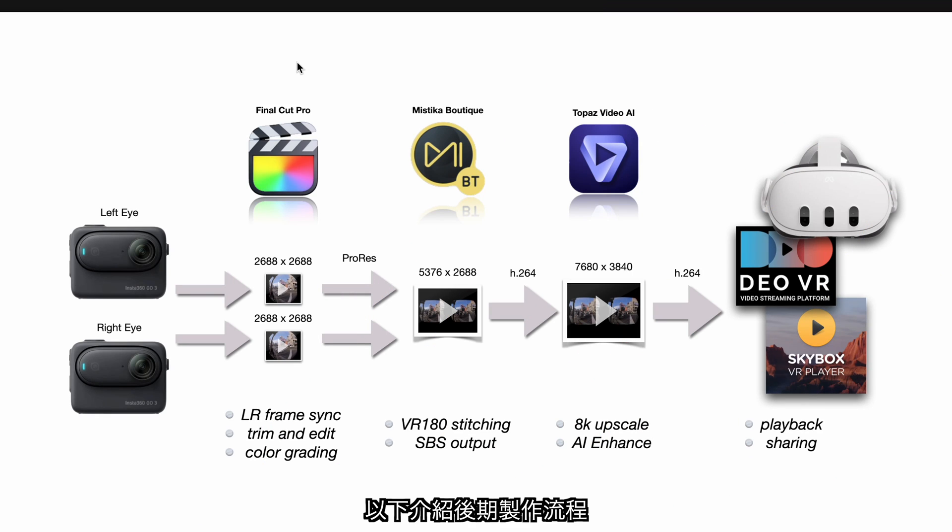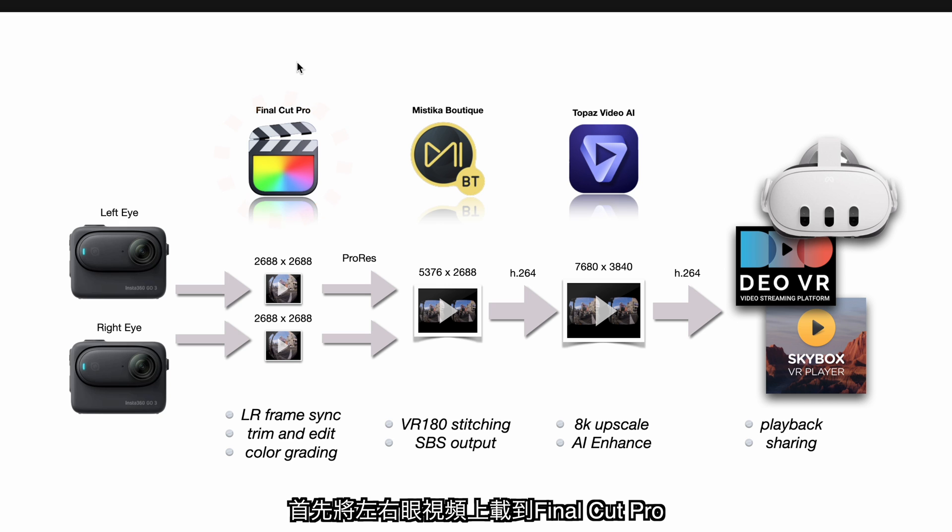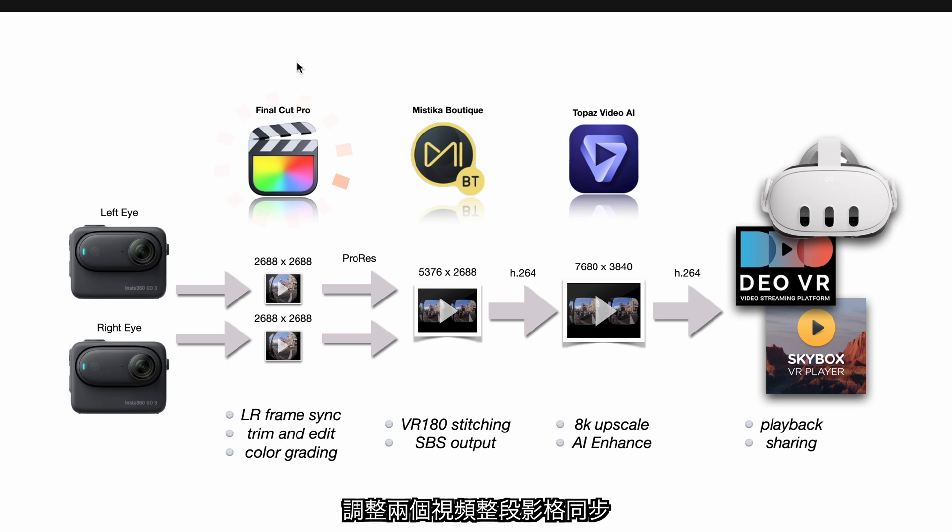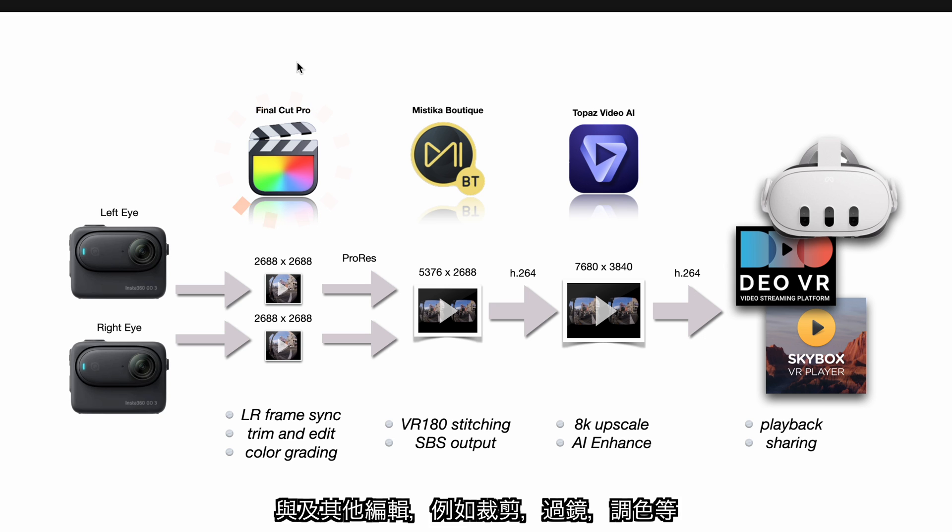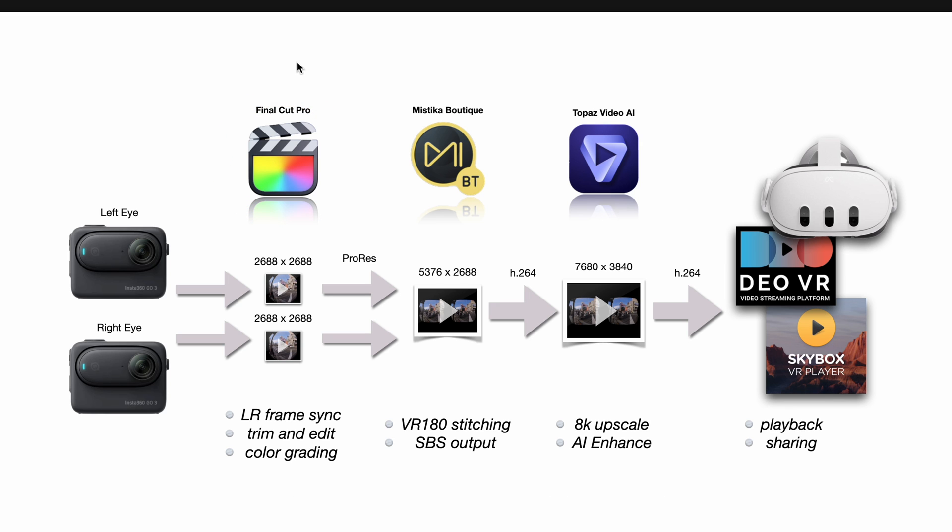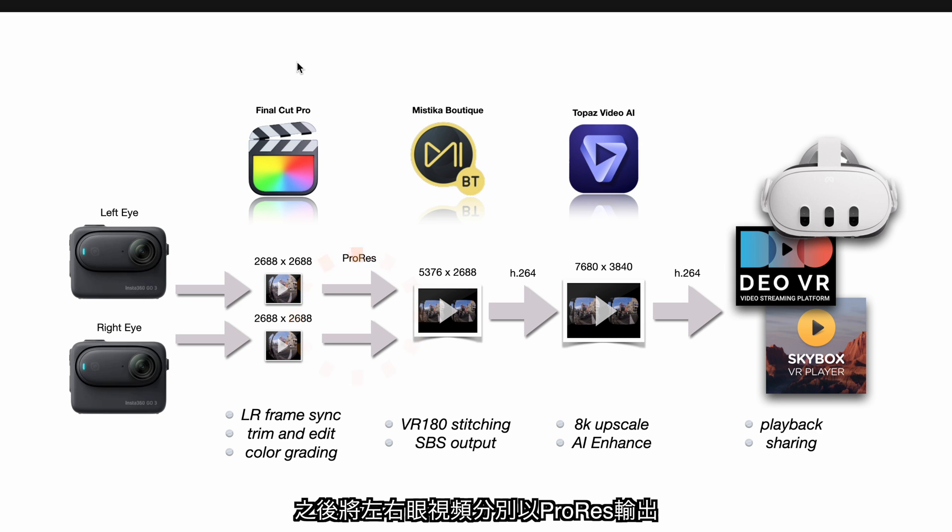Now I'm gonna show you the steps in post-production workflow. First import the left and right eye footages to Final Cut Pro. The two footages must be frame synchronized from start to end. Perform all editing like trimming, transition and color grading. After editing, the left and right eye footages are exported separately in ProRes format.